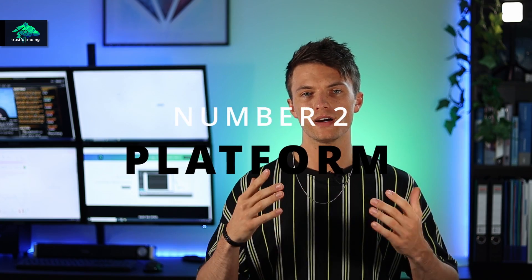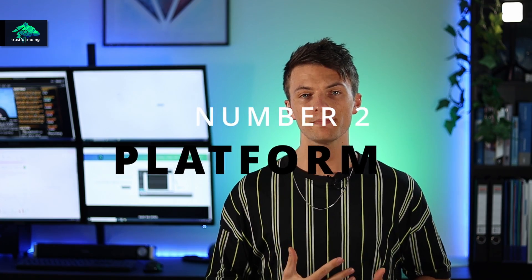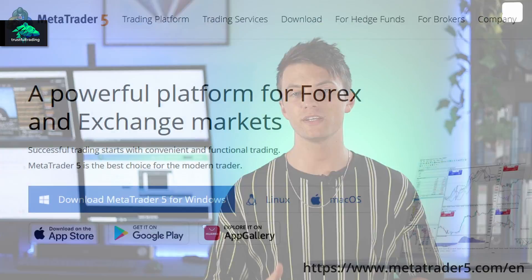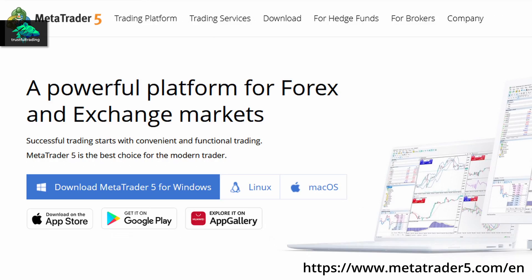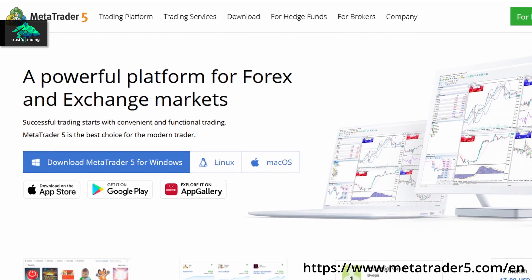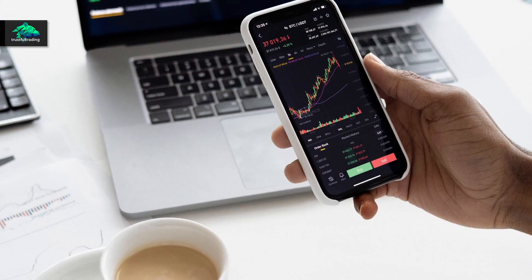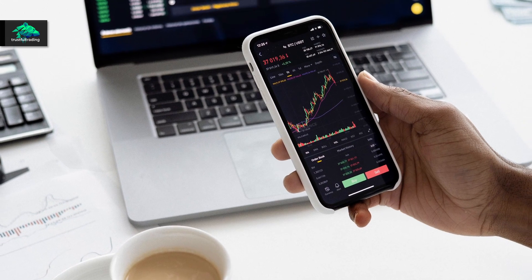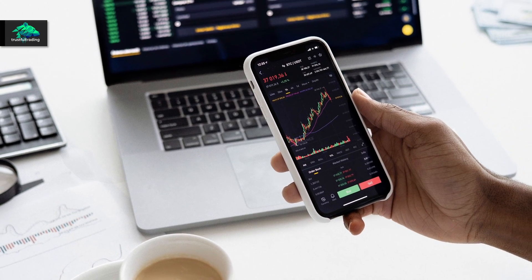Number two, you need a trading platform. I use MetaTrader — and when I say MetaTrader, I mean MetaTrader 5, not MetaTrader 4. You can use the trading platform for manual trading, but we want to automate our trading.